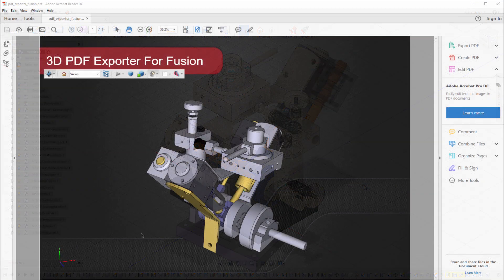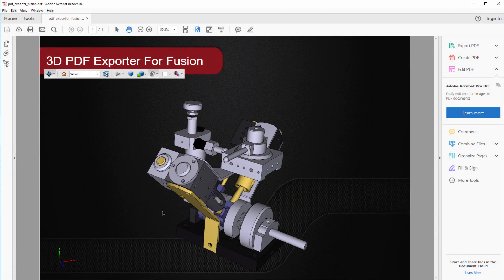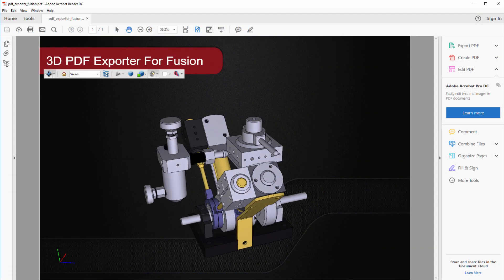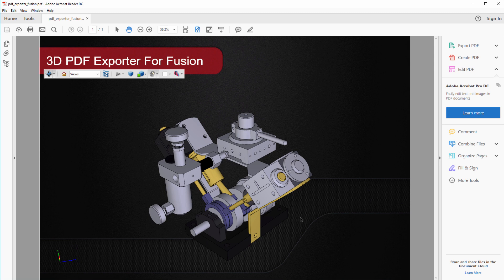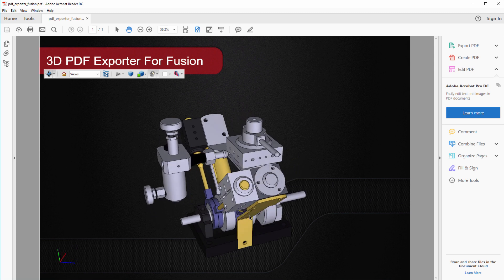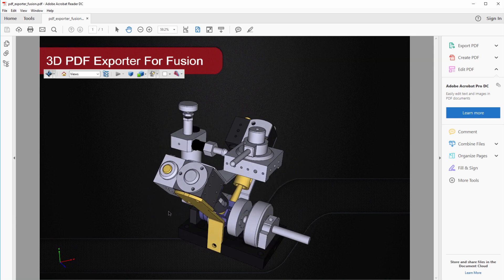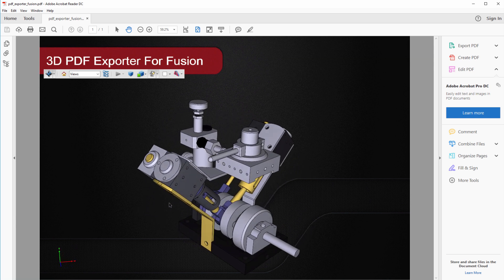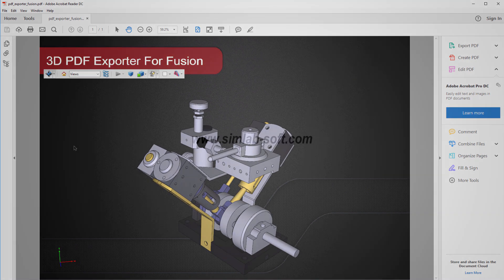The ability to export sophisticated 3D models as a 3D PDF document combined with the template designer makes for a great tool that can professionally present your designs and easily customize your demonstration.